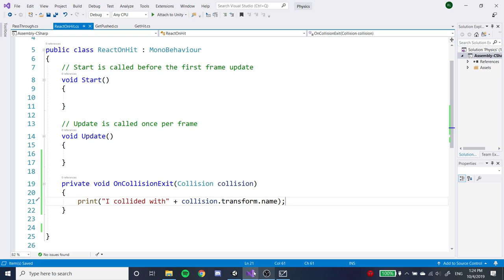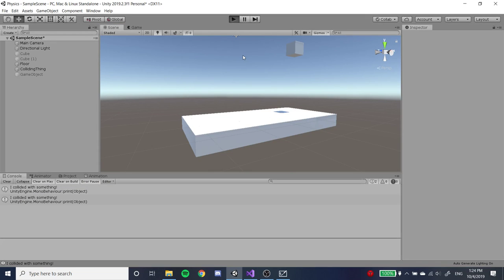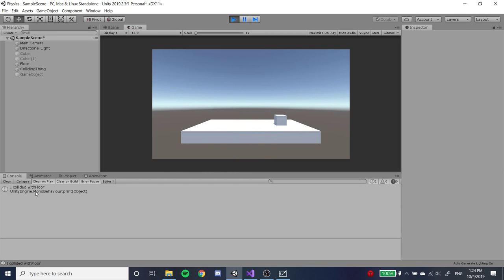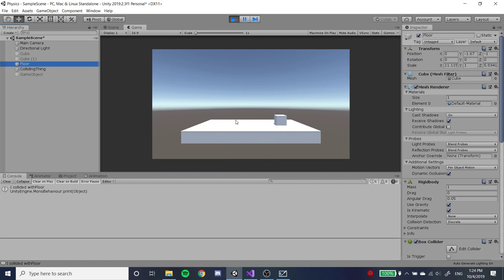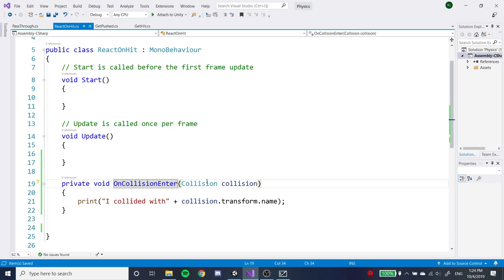Now if we run it using OnCollisionEnter — when it hits the floor, it prints 'I collided with floor', because 'floor' is the name of the object that it collided with. That's the collision parameter.